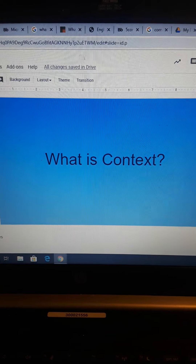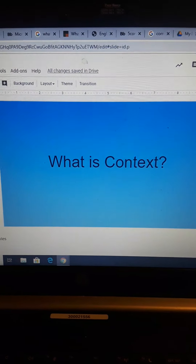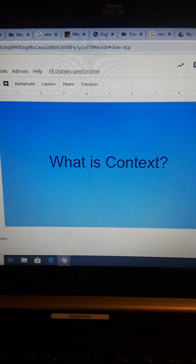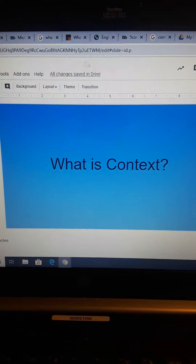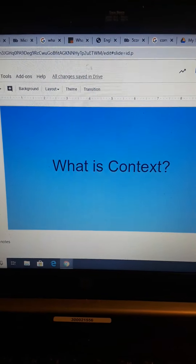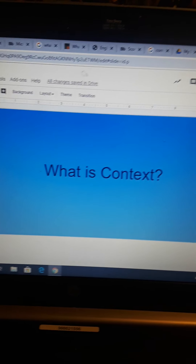Greetings, all. This presentation is on context and context clues.